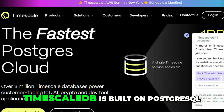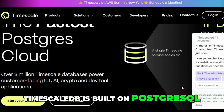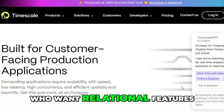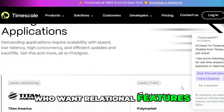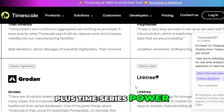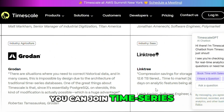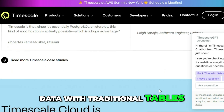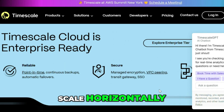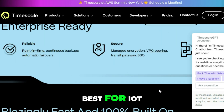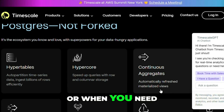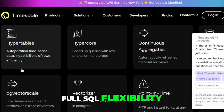TimescaleDB is built on PostgreSQL. It's great for developers who want relational features plus time series power. You can join time series data with traditional tables, and it's easy to scale horizontally. Best for IoT, app metrics, or when you need full SQL flexibility.